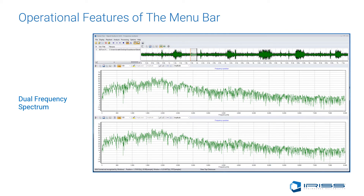The dual frequency spectrum gives the analyst the ability to zoom in and out on the views while leaving the other at full length. This allows the analyst to look at the zoomed-in area while still displaying the entirety of the frequency spectrum on another view below.